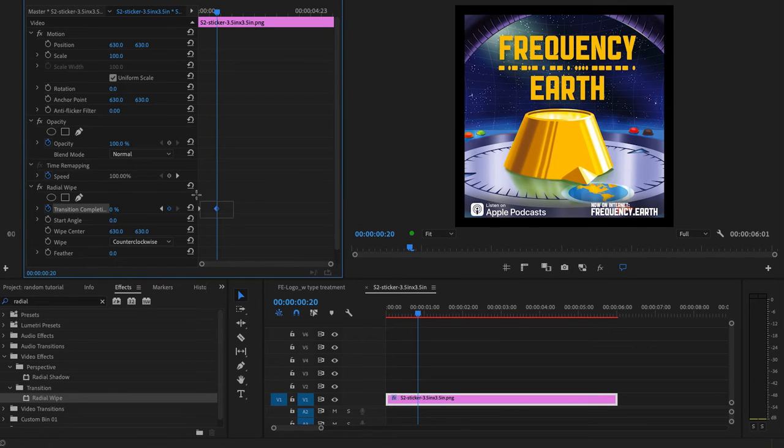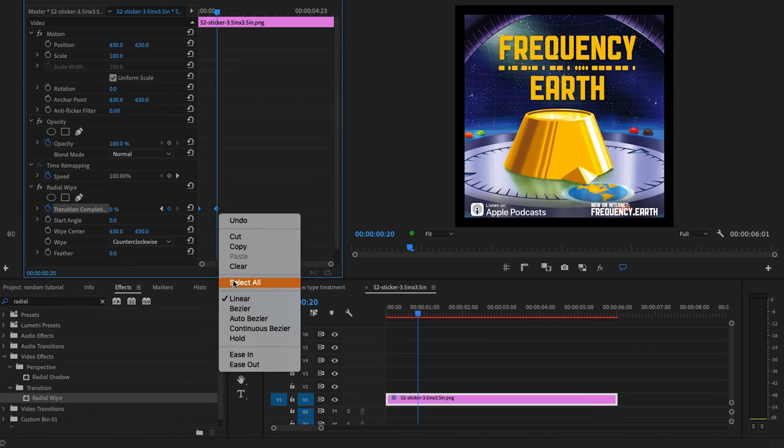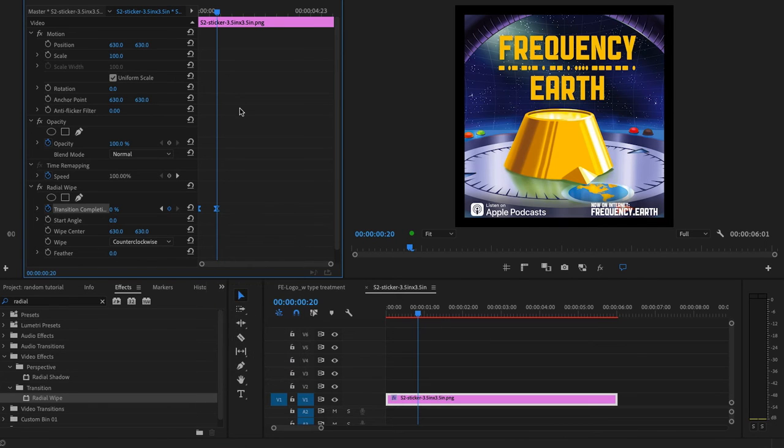Also, let's set some easing on those keyframes to make them a little easier on the eyes. Now those are some handsome keyframes.